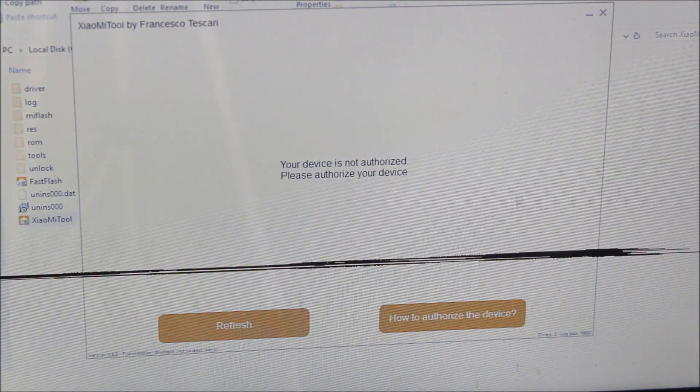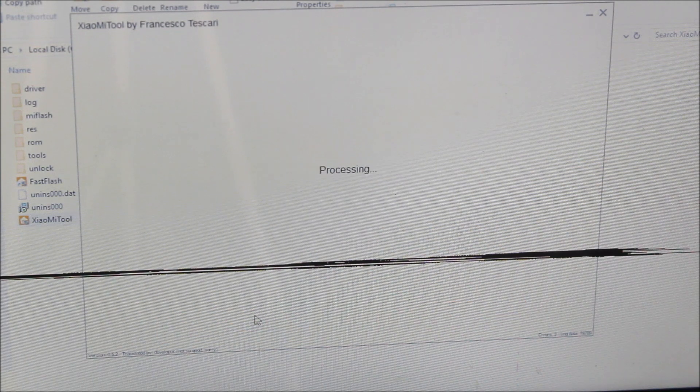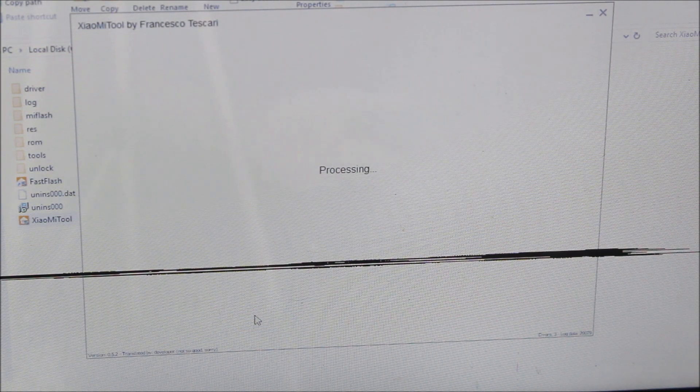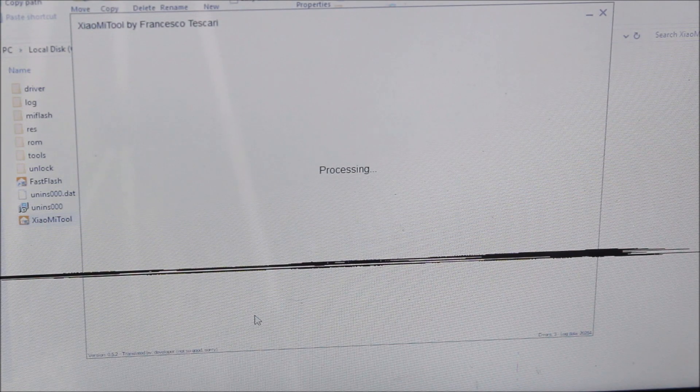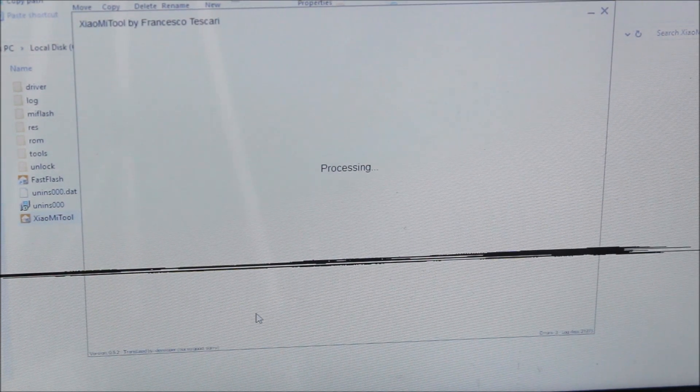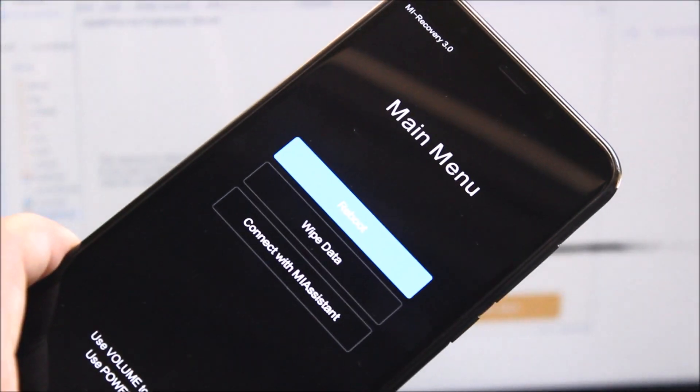Refresh. Now it's processing and it will boot into recovery mode. As you can see, the process is automatic. It will boot into recovery mode, so you just need to wait. The device is automatically booted into recovery mode.